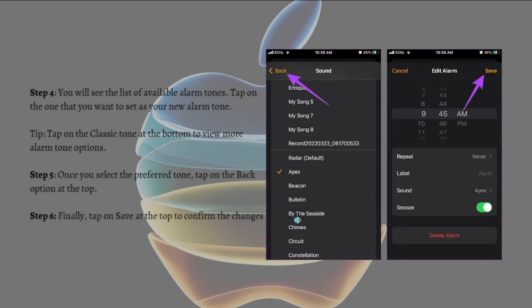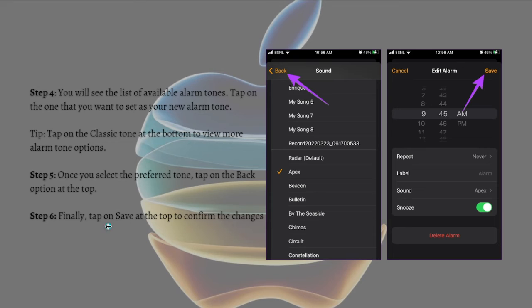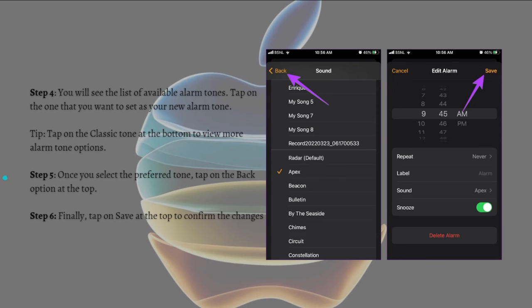Tap the classic one at the bottom to view more alarm options. Then once you've selected the preferred tone, just tap the back option at the top. Finally, tap onto save at the top to confirm the changes.